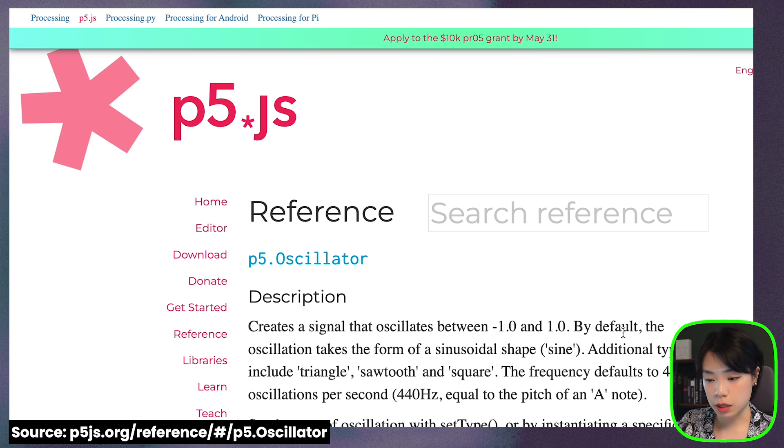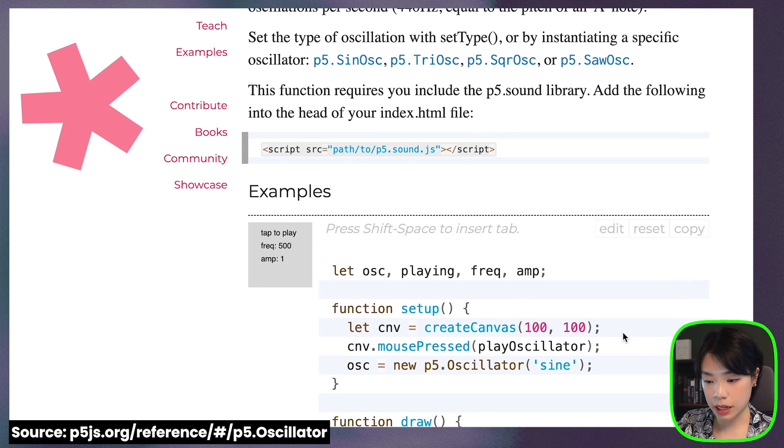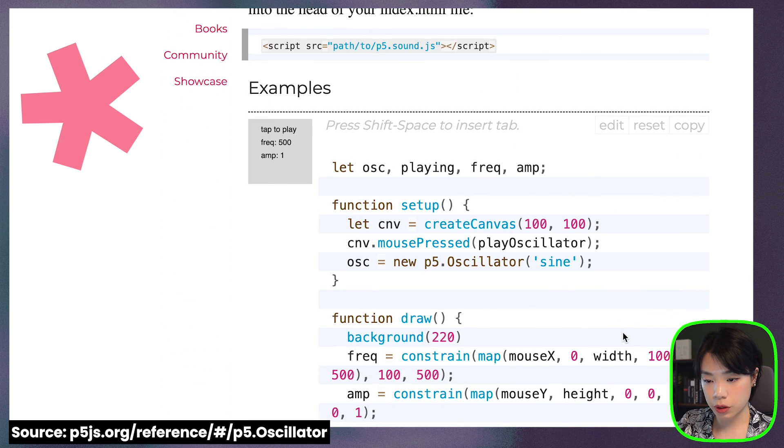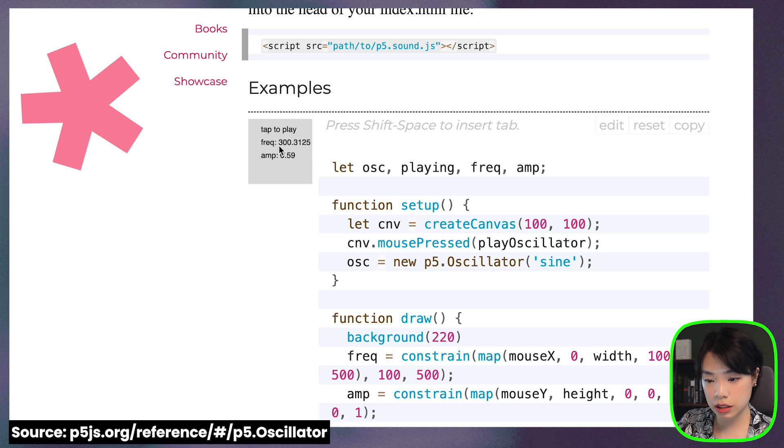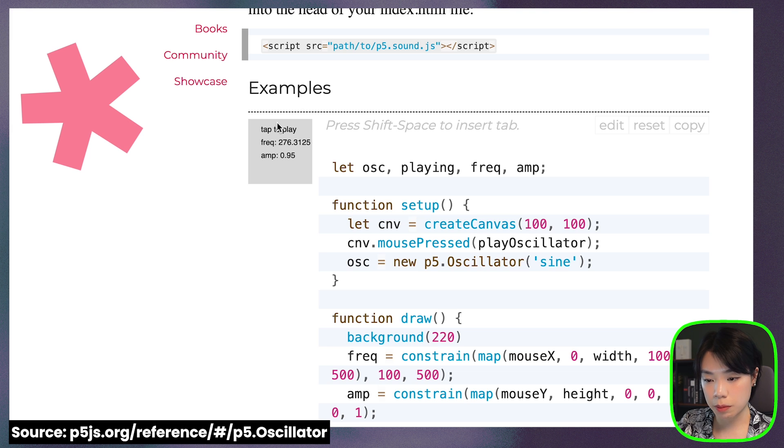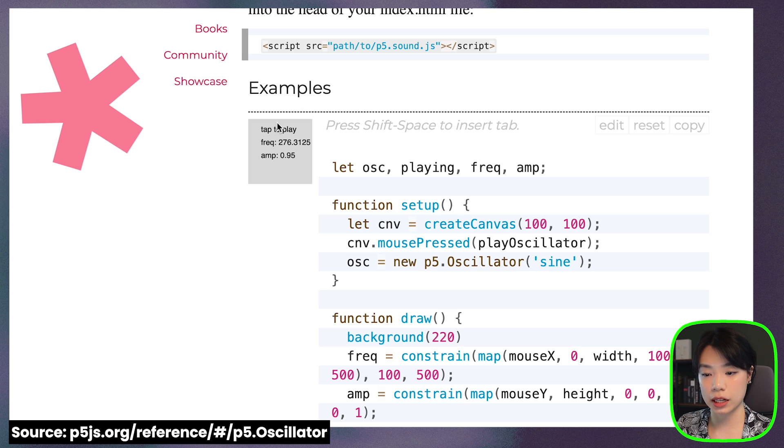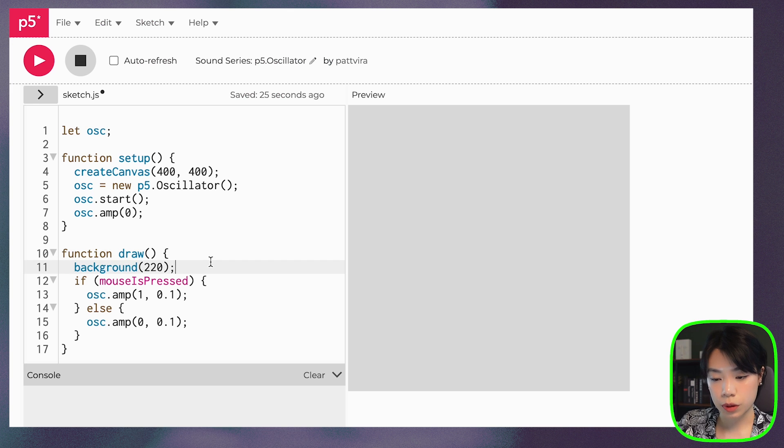So if we go back to reference page and look at their example, you can see that basically when we press the mouse and drag the mouse back and forth here, it changes the frequency and it changes the amplitude depending on the mouseX and mouseY location.